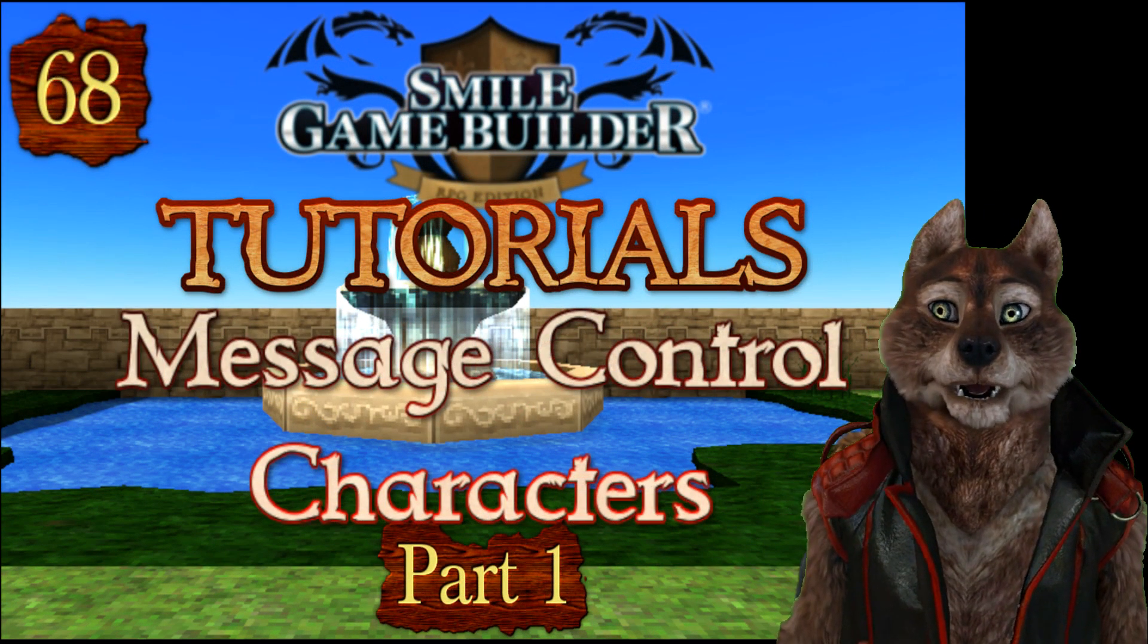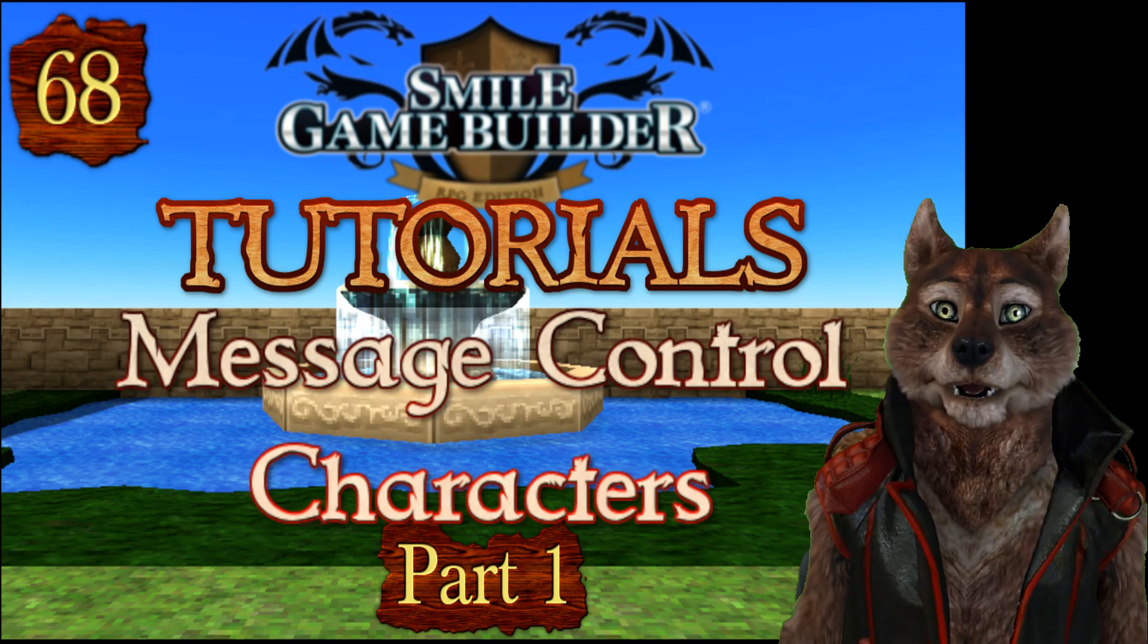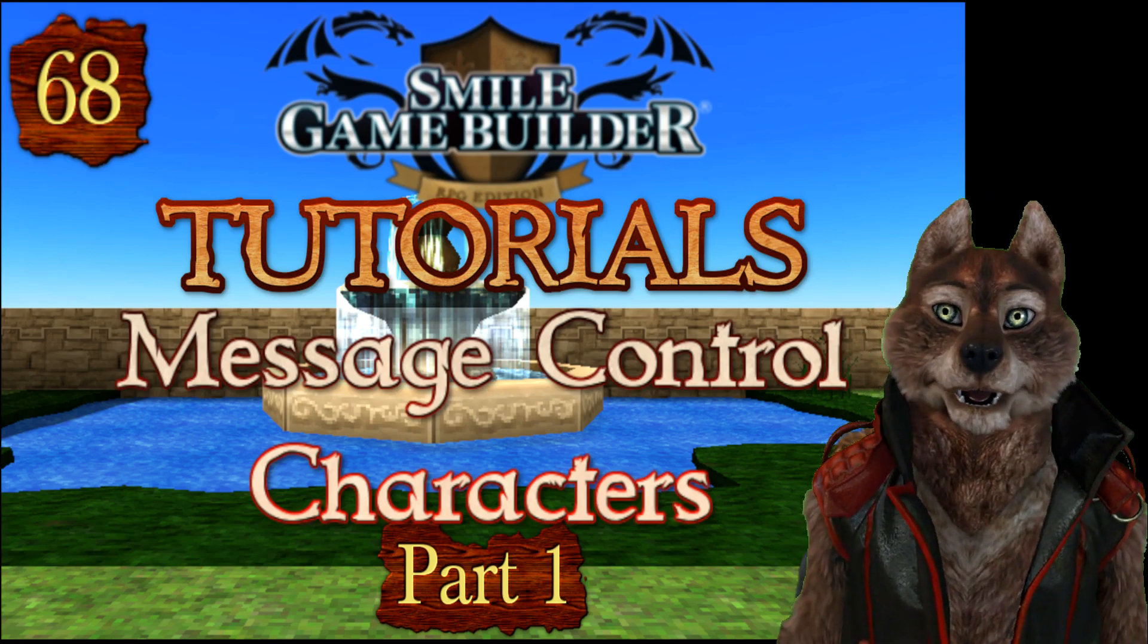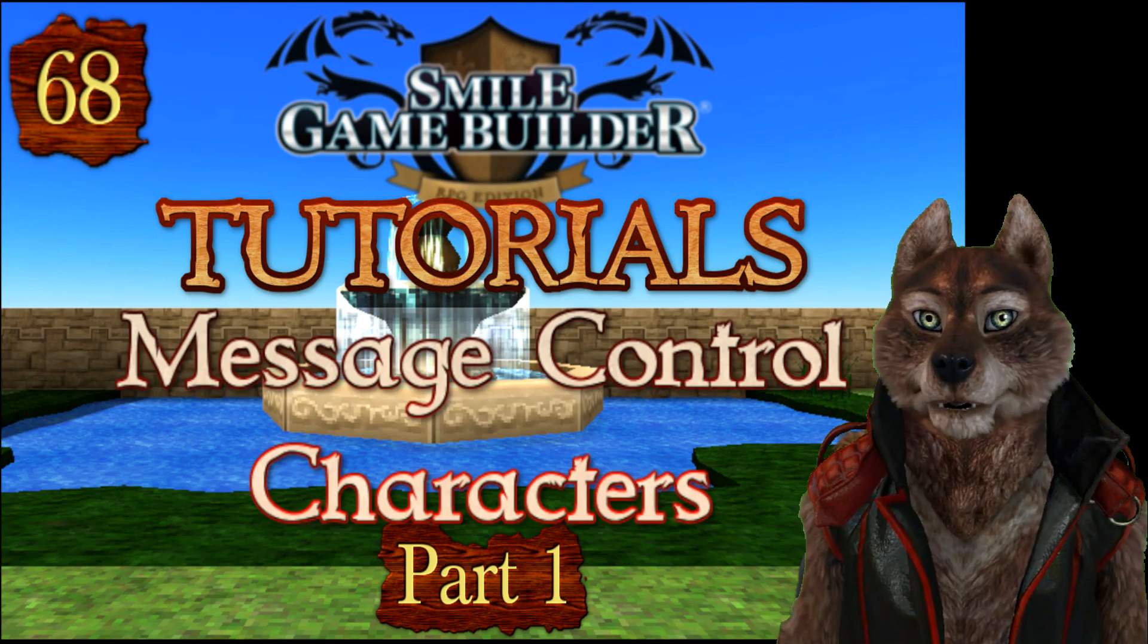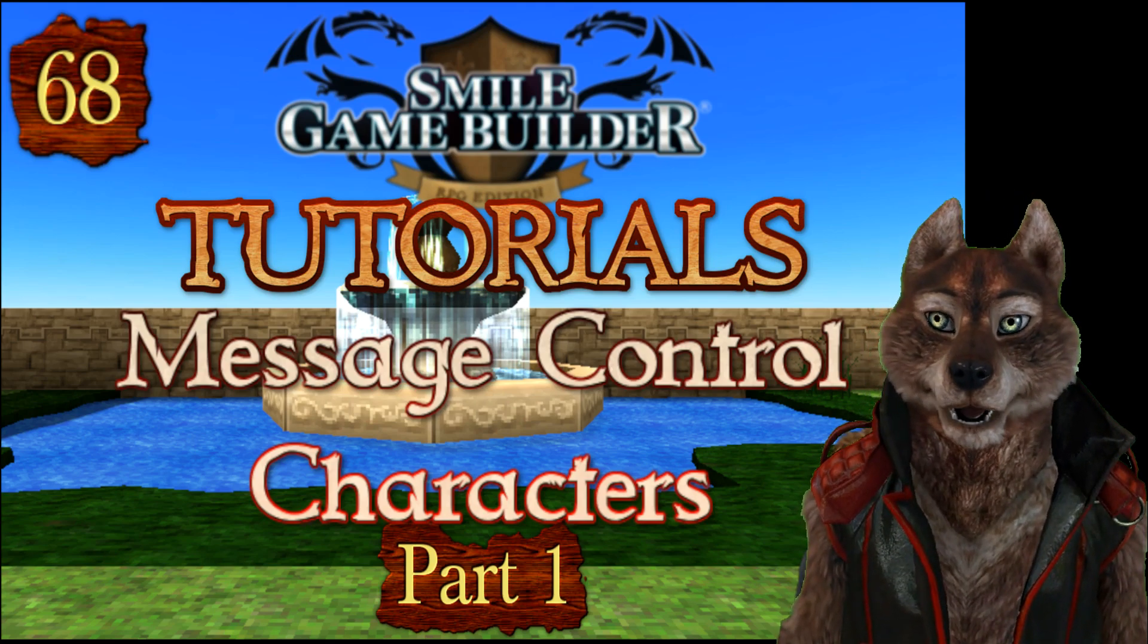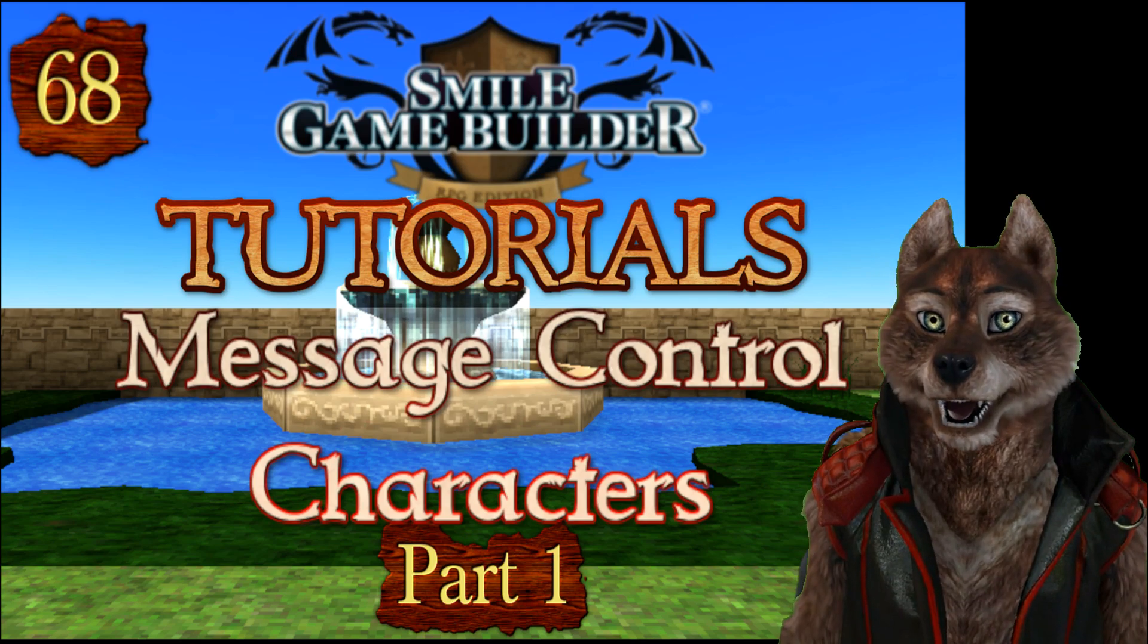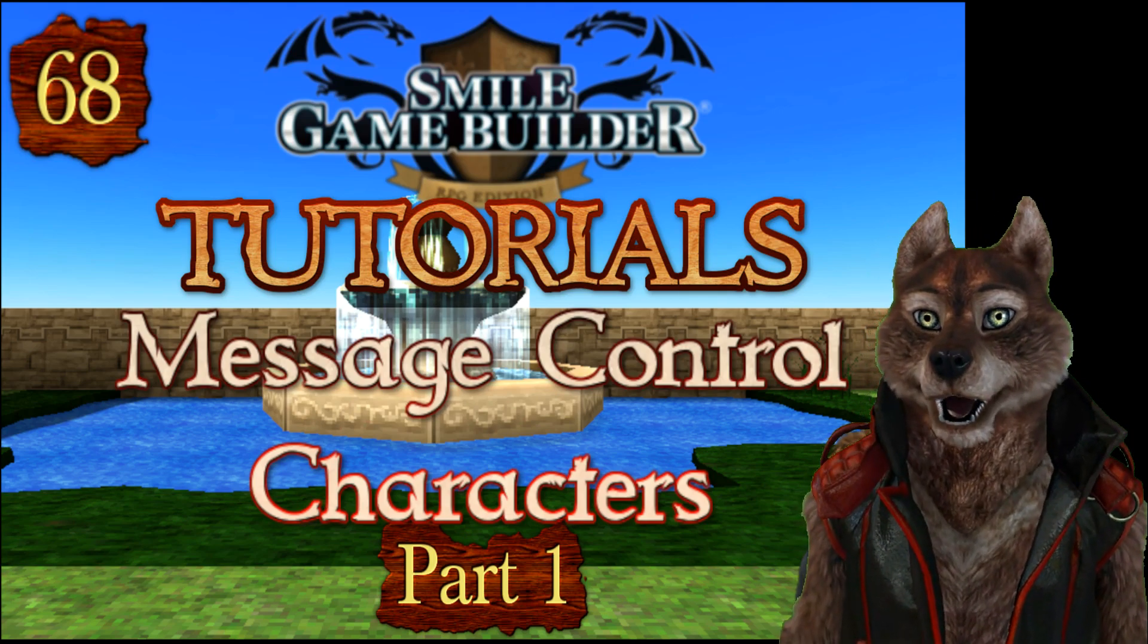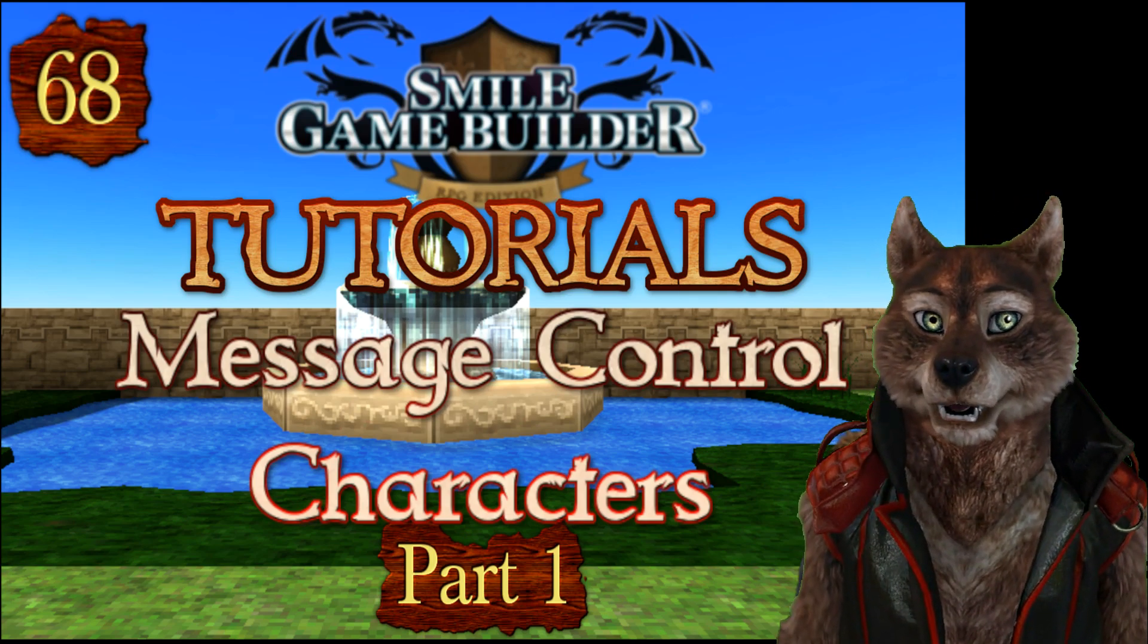Hello again, SGBers. I'm CompanionWolf and this is another tutorial in the Smile Game Builder tutorials and showcases series.